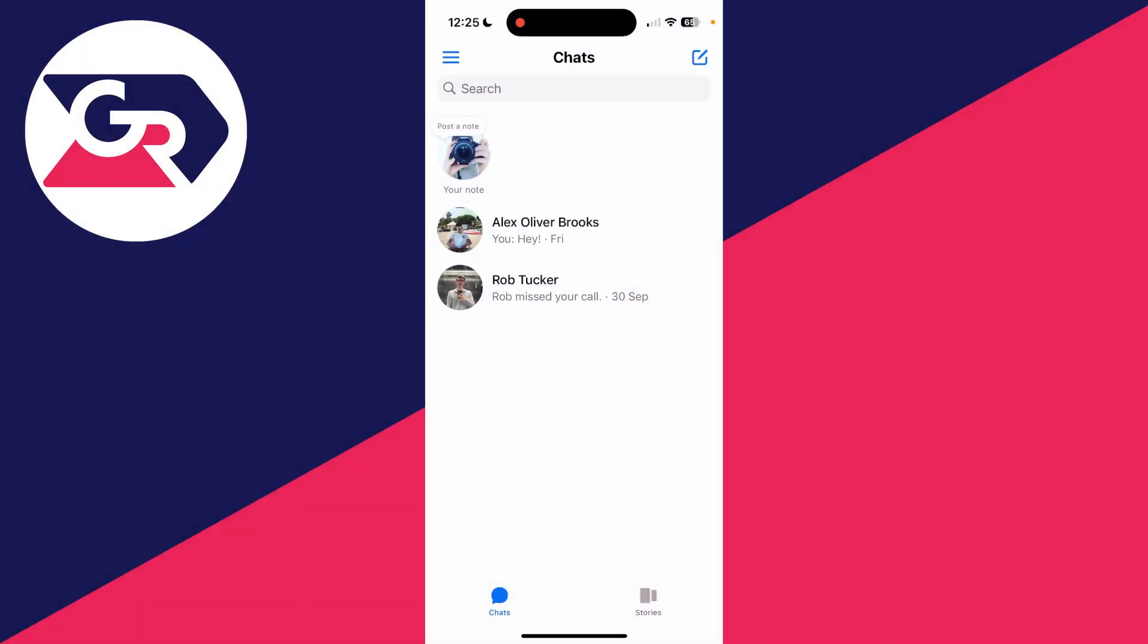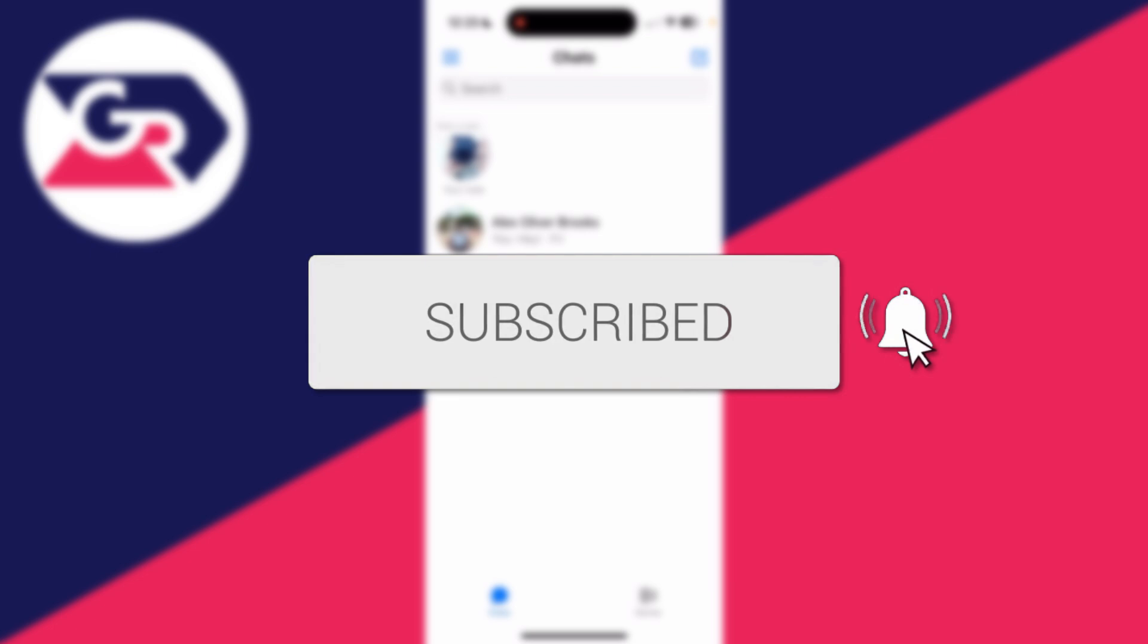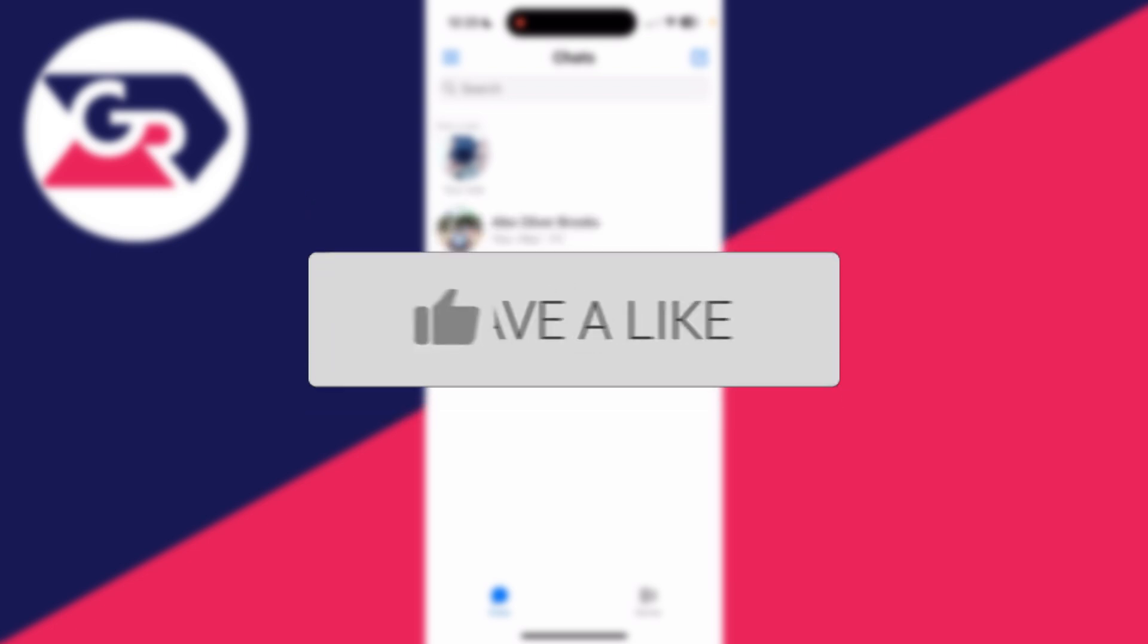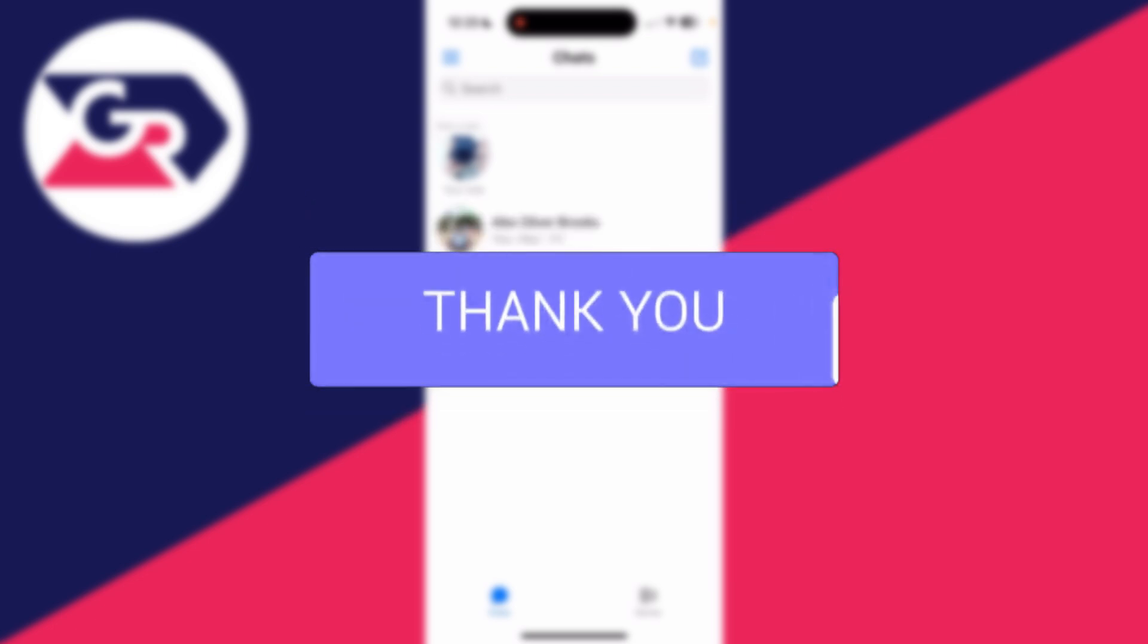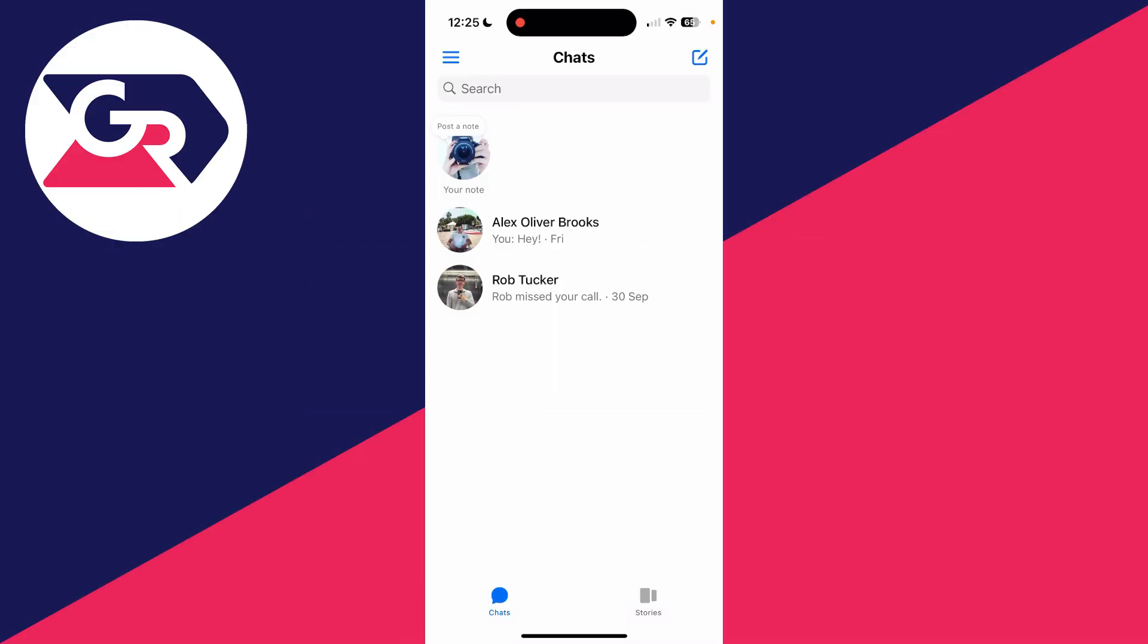We'll guide you through how to appear offline on Facebook Messenger. If you find this guide useful, then please consider subscribing and liking the video. This is super useful to do, as you can then use Messenger and people won't know that you're currently online.